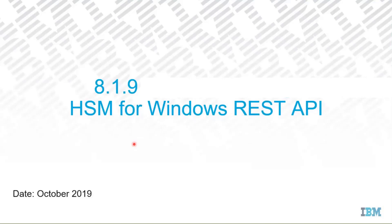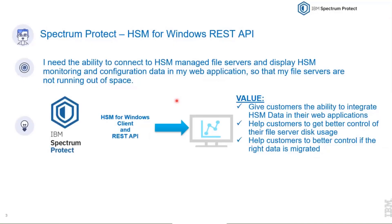I want to show you the HSM for Windows REST API that we have implemented in the 8.1.9 release. The story behind it is that an administrator wants to have the ability to connect to HSM managed file servers, preferably from one place.